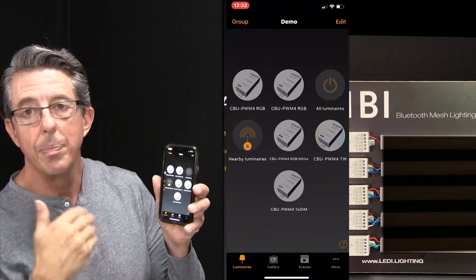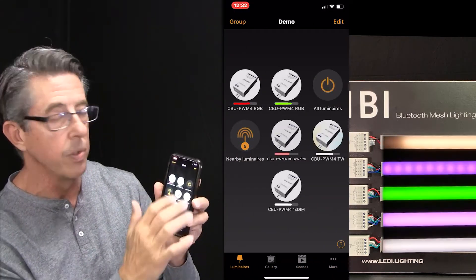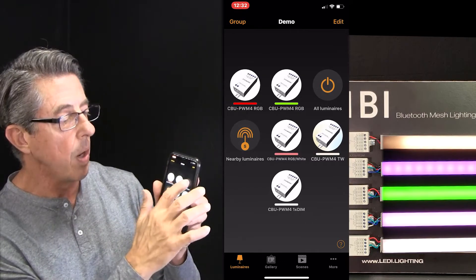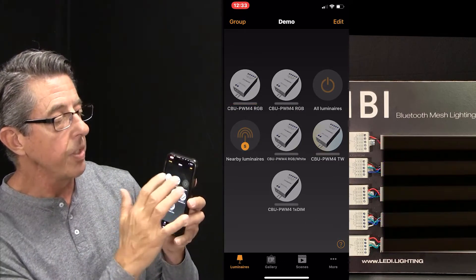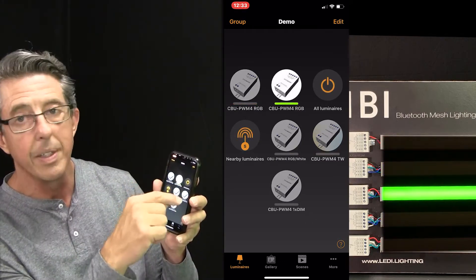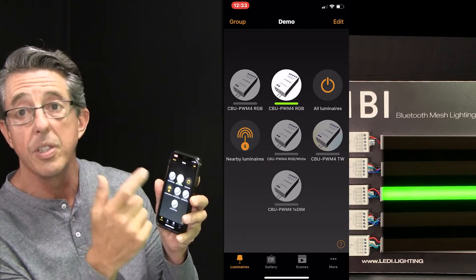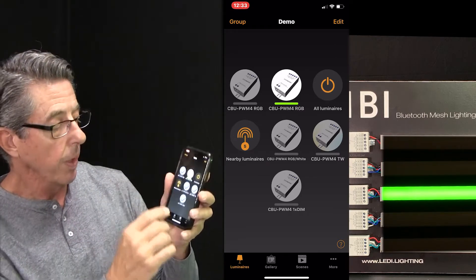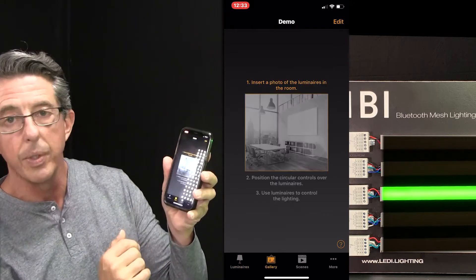Notice it immediately identifies the network and all the fixtures. We can turn them all on, we can turn them all off. We're going to work with this one today — this is the third one down, that's our Inspire V5 RGB 6.0. And so we're going to go to the second tab, it says Gallery.